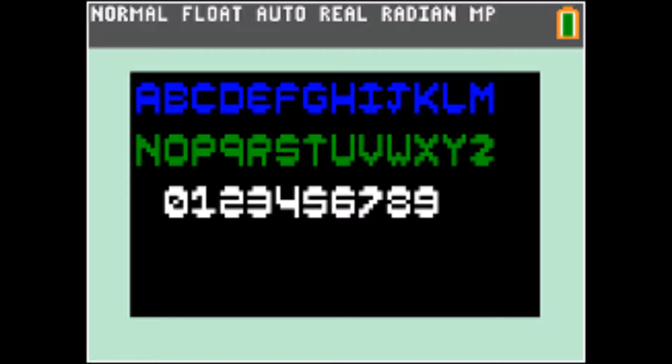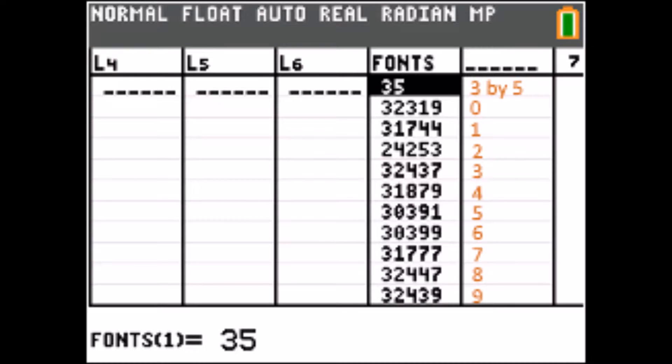The advantage of a font over an image is that the font has no color, so we can simply store ones and zeros. This means that in one index of a list we can store a character that has a maximum of 46 pixels.